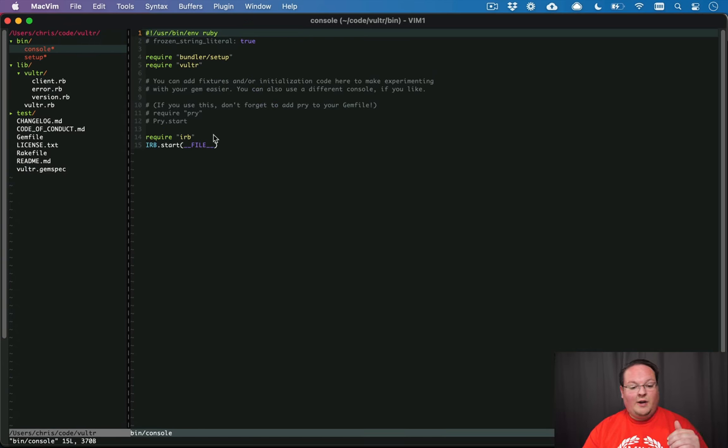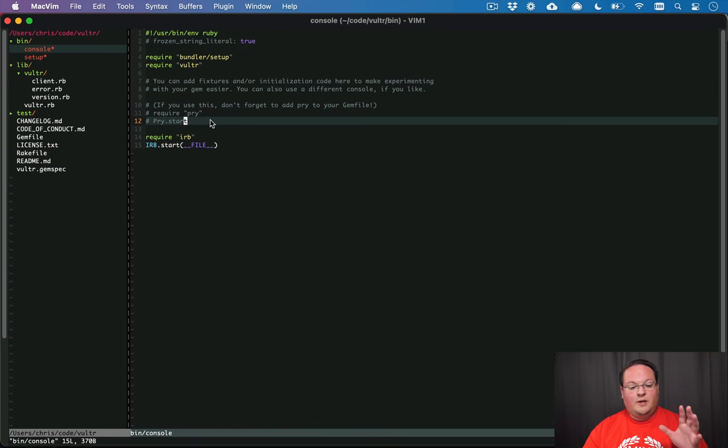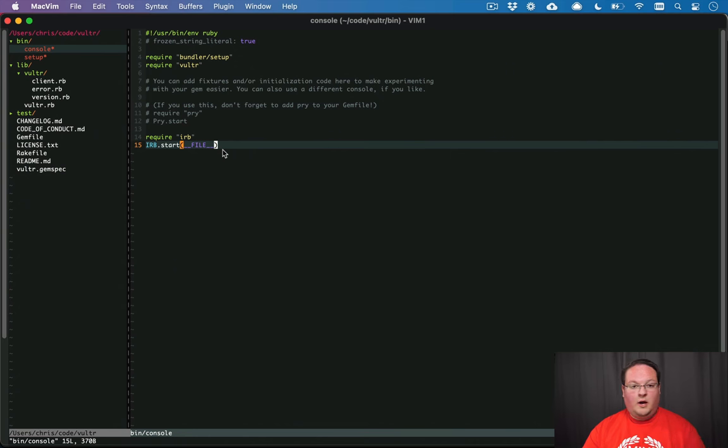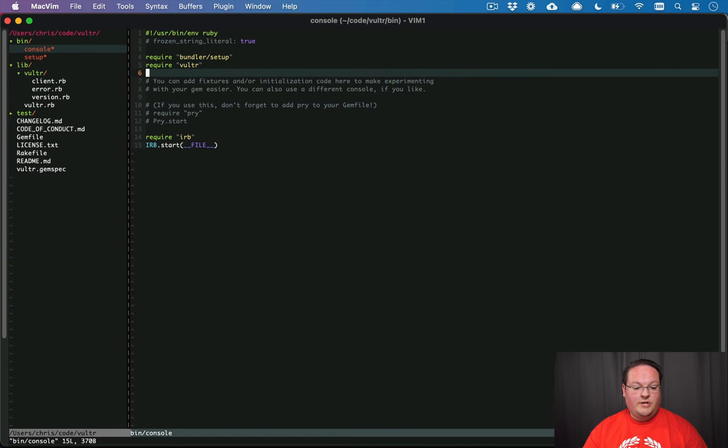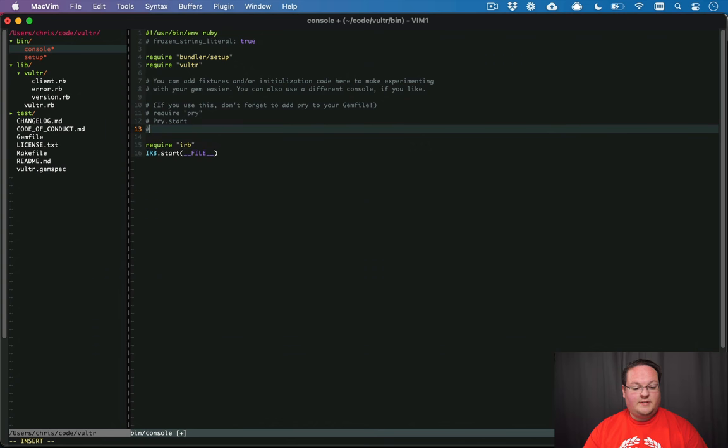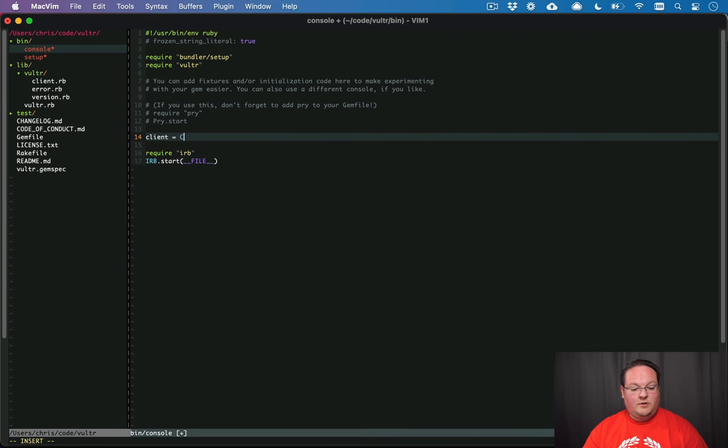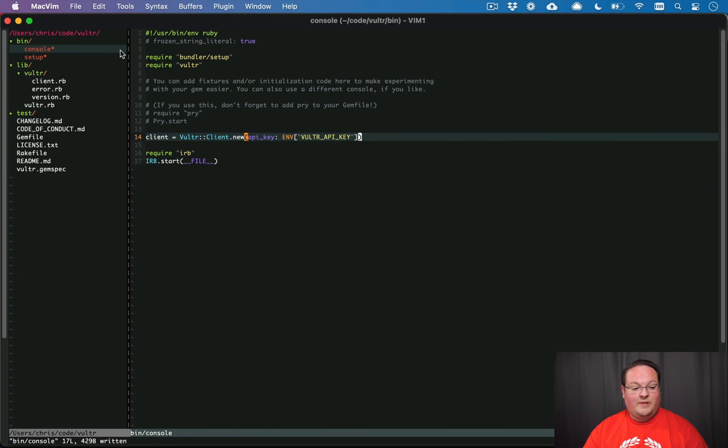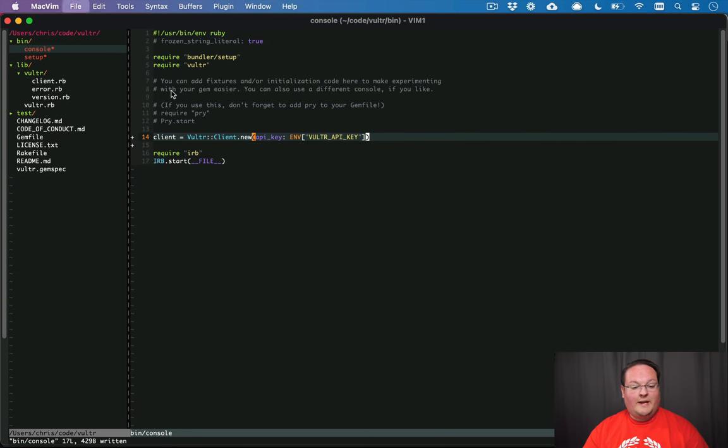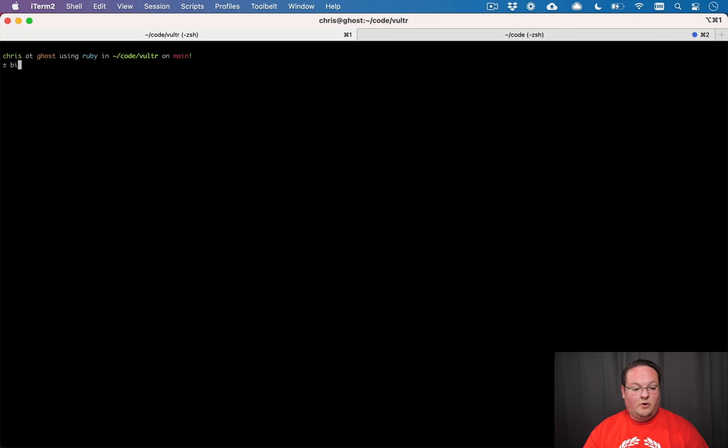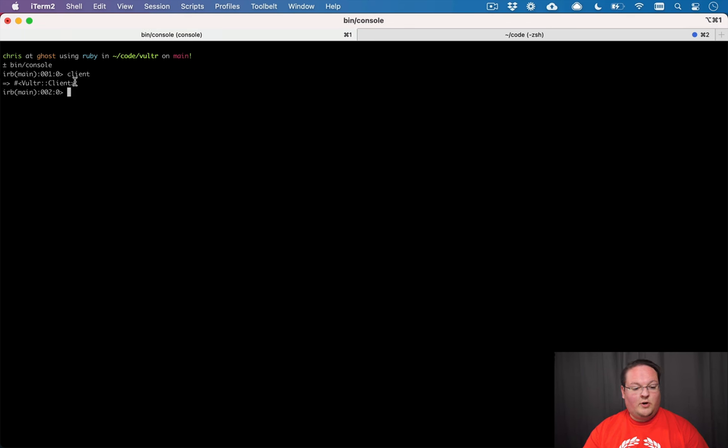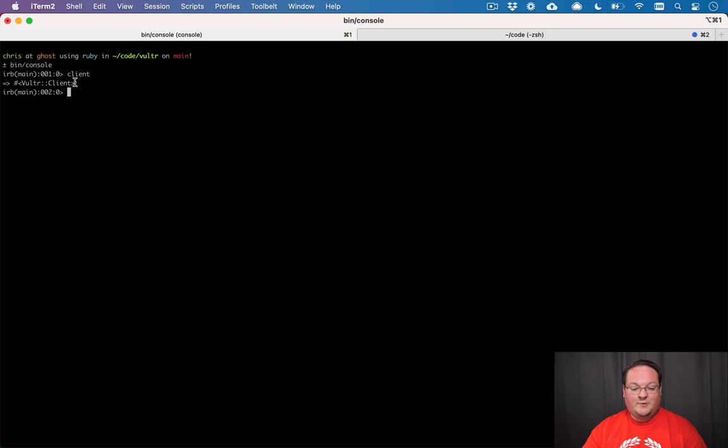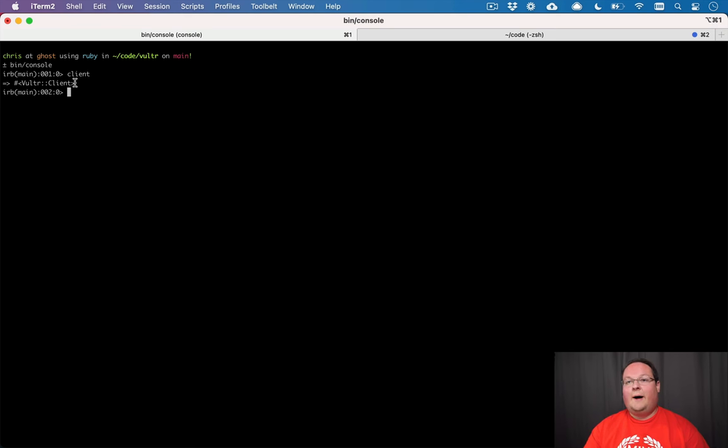So one cool thing about this that we can use for testing is actually to go into bin/console and we can use this to create an interactive IRB console but we've already loaded the Vultr gem here. And we can even go as far as saying client equals Vultr::Client.new api_key and Vultr API key. So if we have an environment variable set we can have a client ready to go. If we type bin/console we can see our client.